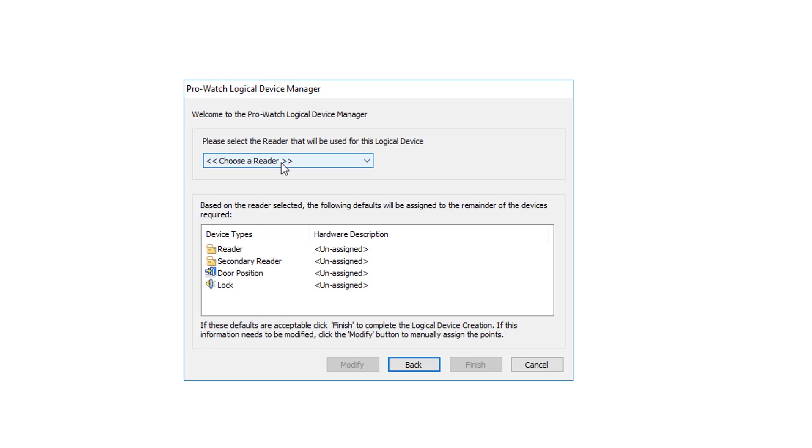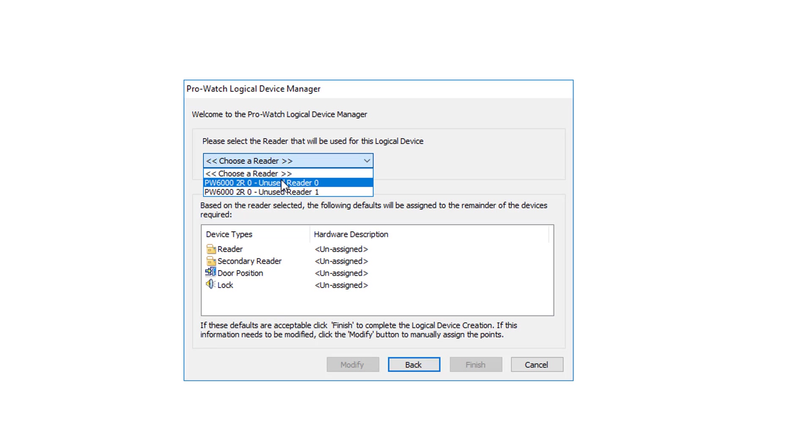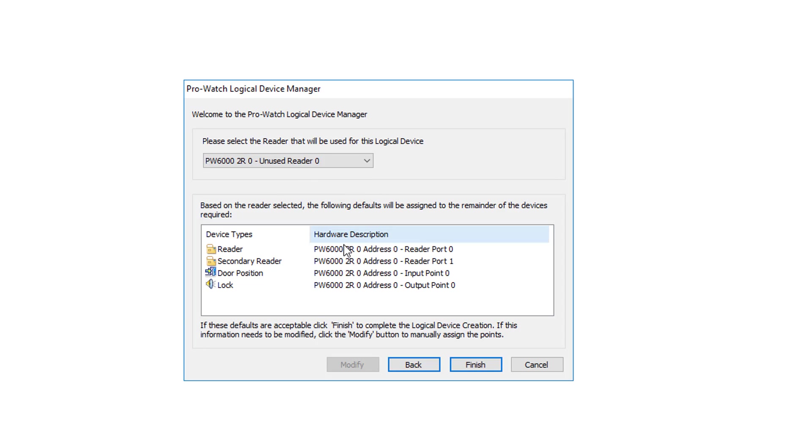The first reader will be the primary reader. In this case, we're going to choose Reader 0. And as you can tell, it automatically picks Reader 1 as the secondary reader and picks the default door position and lock.